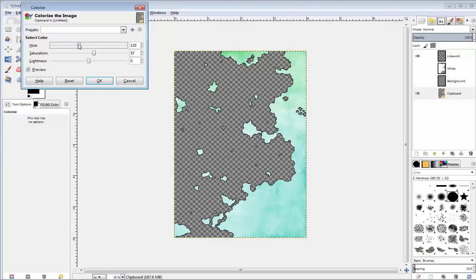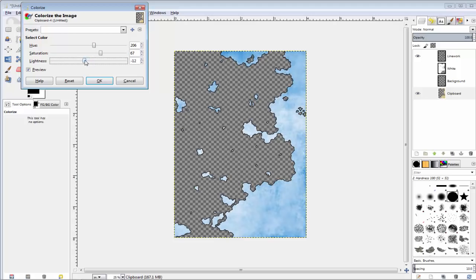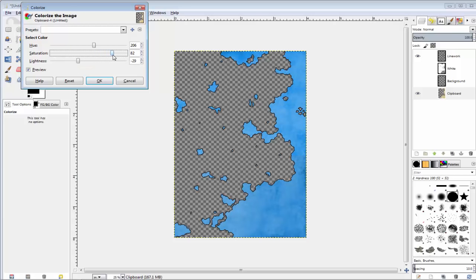Then I go in, colorize the image, and start to go through and colorize each section. For this map I'm doing a much more grungy sort of look, so I decided to play around with these a little bit to figure out the color. I didn't want it to look too cartoony, so I ended up taming it way down and getting more of a gray, drab sort of look to it. It takes a little while getting the color set up to exactly what you want.